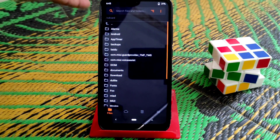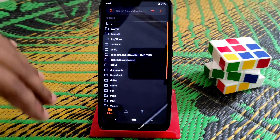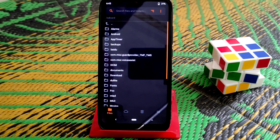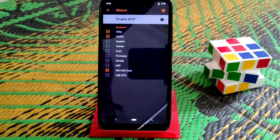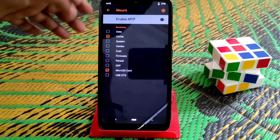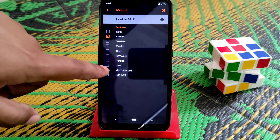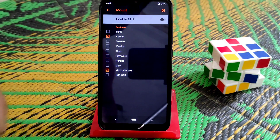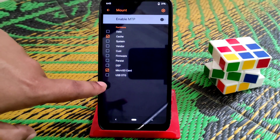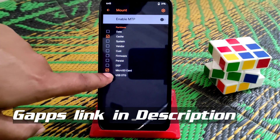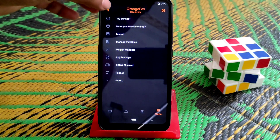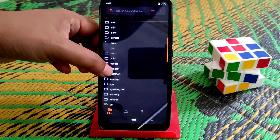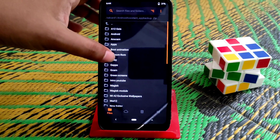Now I'll show you how to install GApps on the Chinese version, which is based on Android 10. After flashing the ROM, go to mount options and disable the MTP option, then untick the data partition. If you have a micro SD card, tick that option. If you have a USB OTG and want to flash GApps through it, tick that instead. Navigate to the folder where you have kept your GApps file.